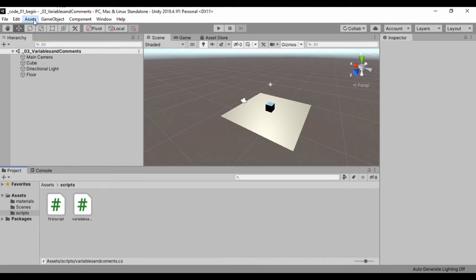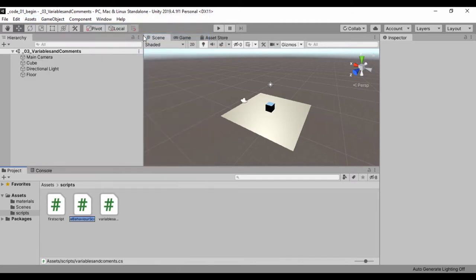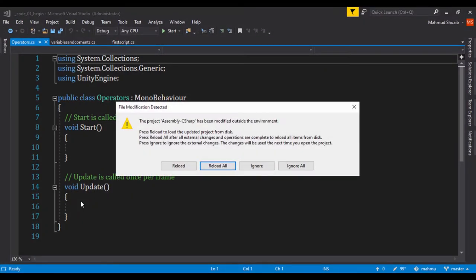The first thing I'll do is go to our Assets and create a C# script — I'll just call that 'Operators'. So now I've created that, I'll just double-click it so that we can open it in Visual Studio.